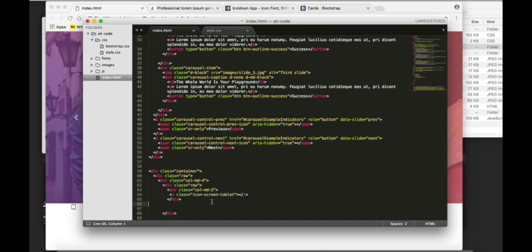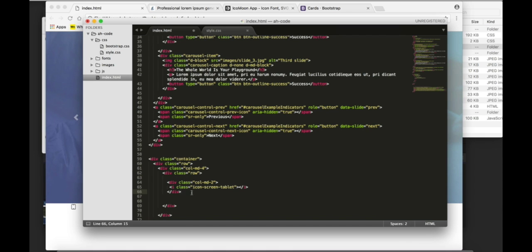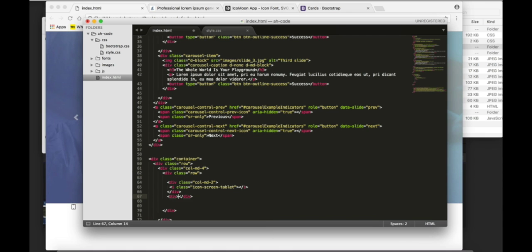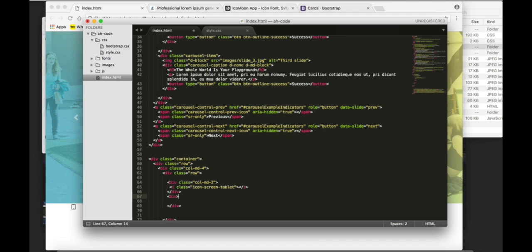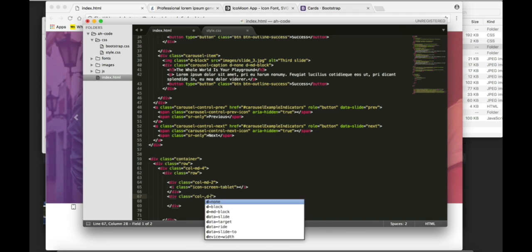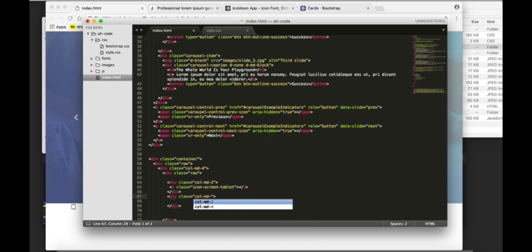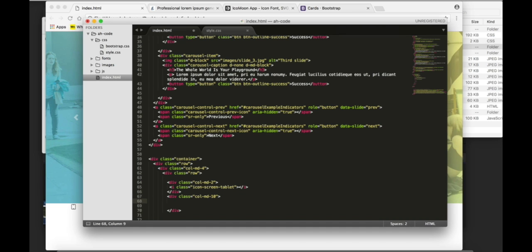The next thing I'm gonna do, since I'm nesting these columns inside of that column, I'm gonna create another column that's gonna fill up the space of the entire twelve column span. So, this one is gonna be equal to ten.